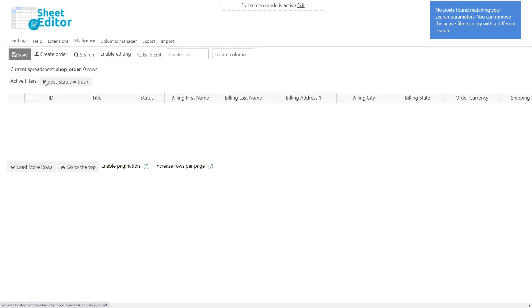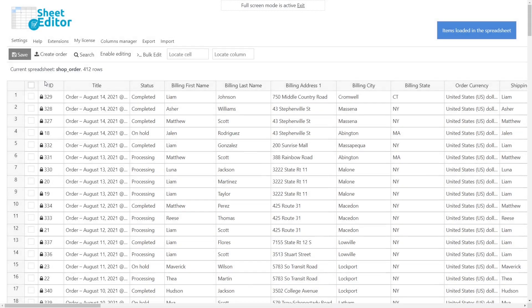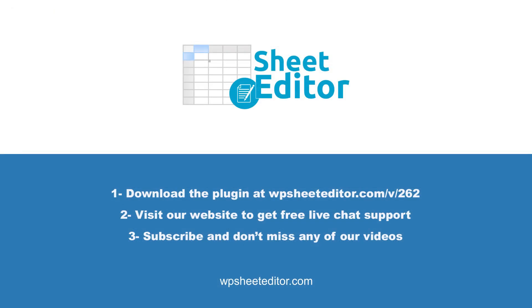It is clear that using the WooCommerce order spreadsheet will save you a lot of time and frustration, as you will avoid problems with the server because the plugin updates the orders in batches. Remember that you'll find a link to the written guide in the description of the video, as well as a link to download the plugin. You can get free live chat assistance on our website and access hundreds of tutorials. Don't forget to subscribe to our YouTube channel, so you don't miss any of our tutorials.